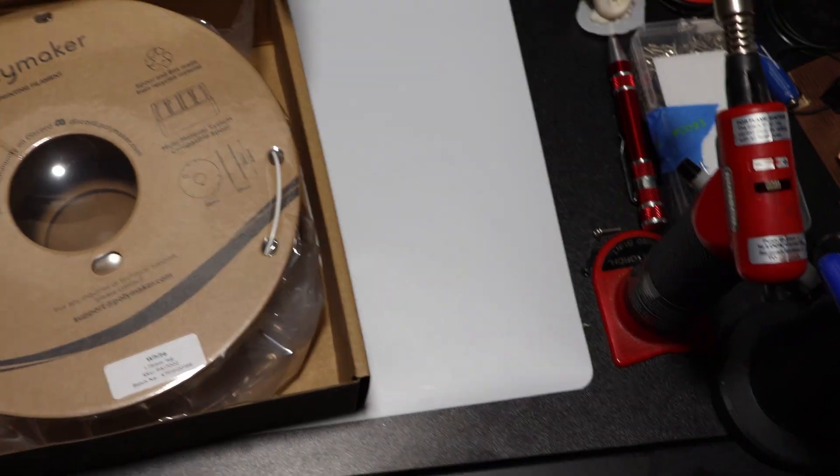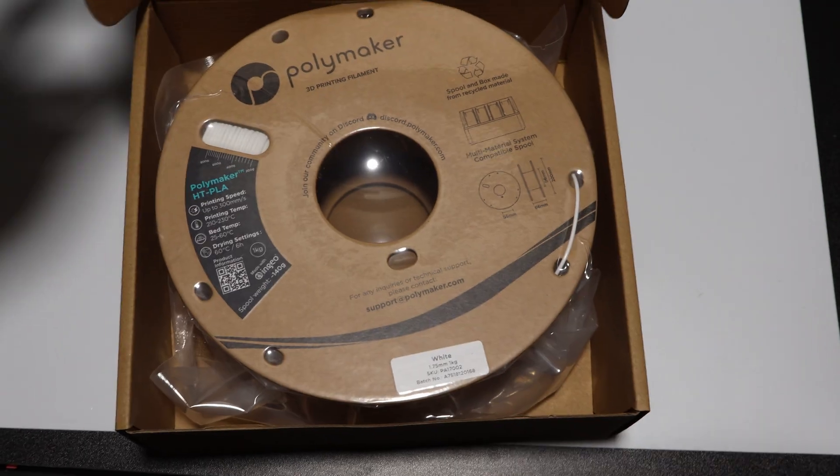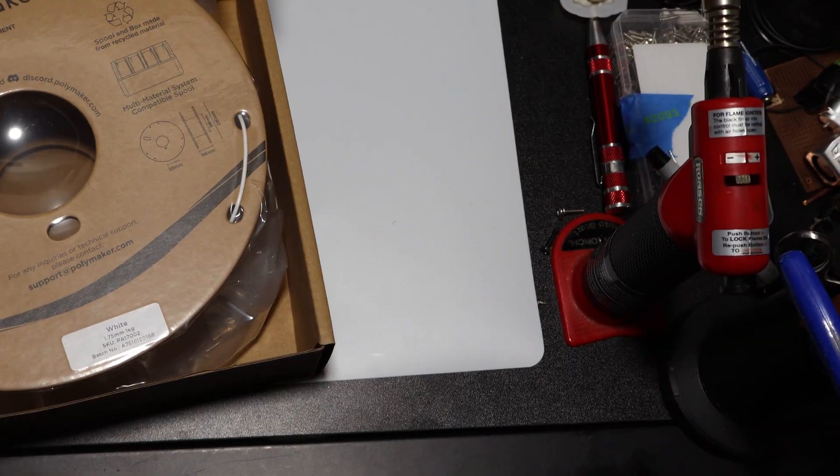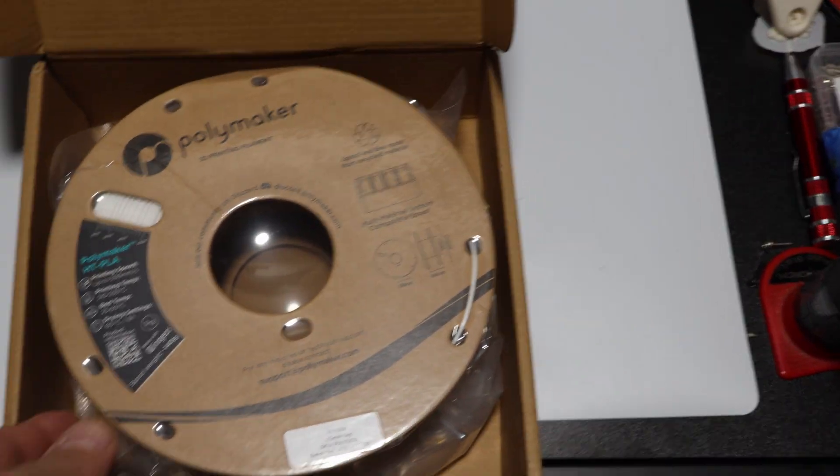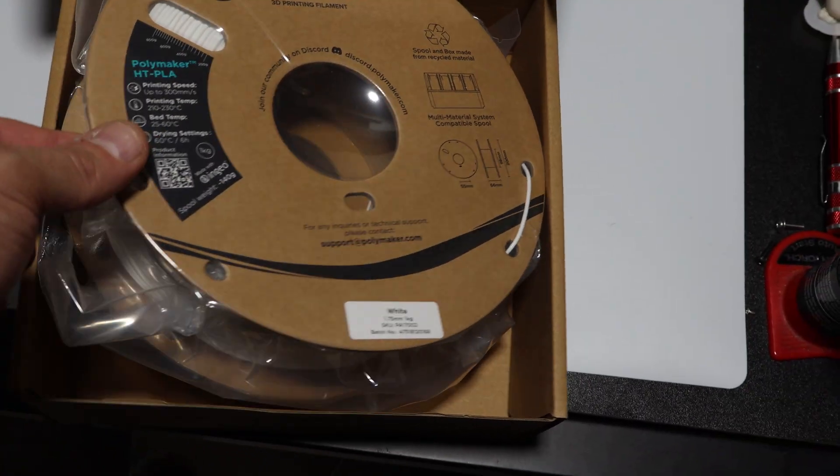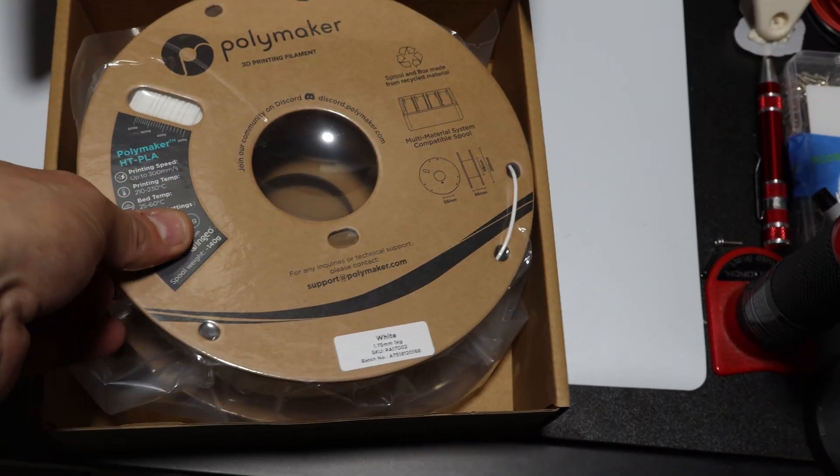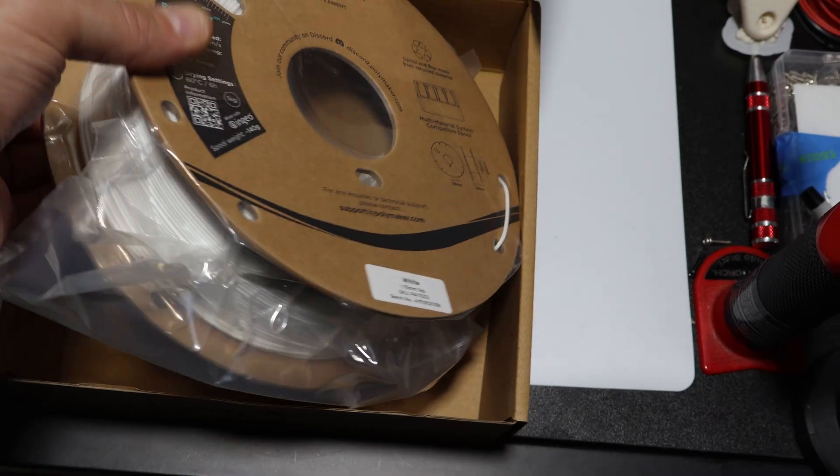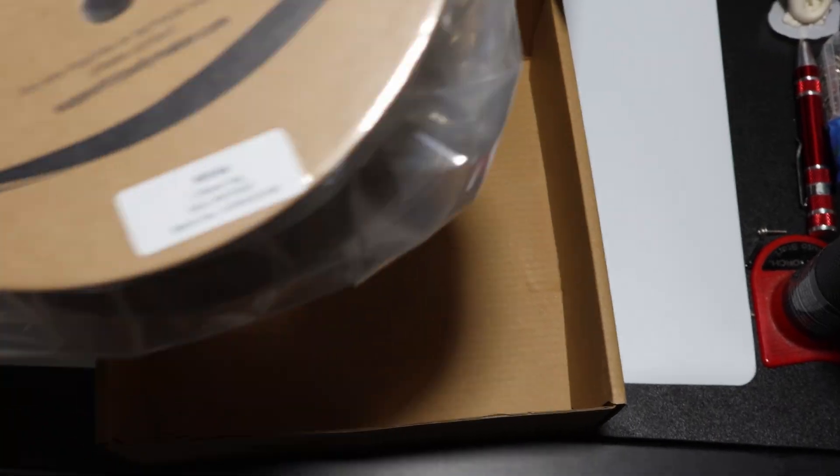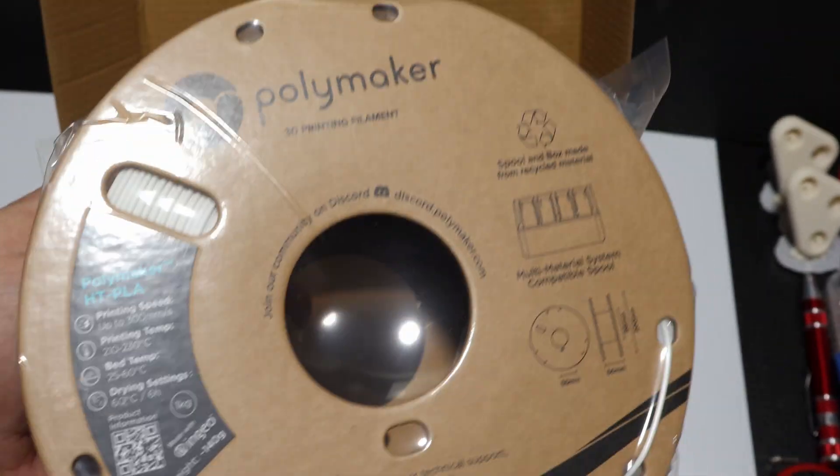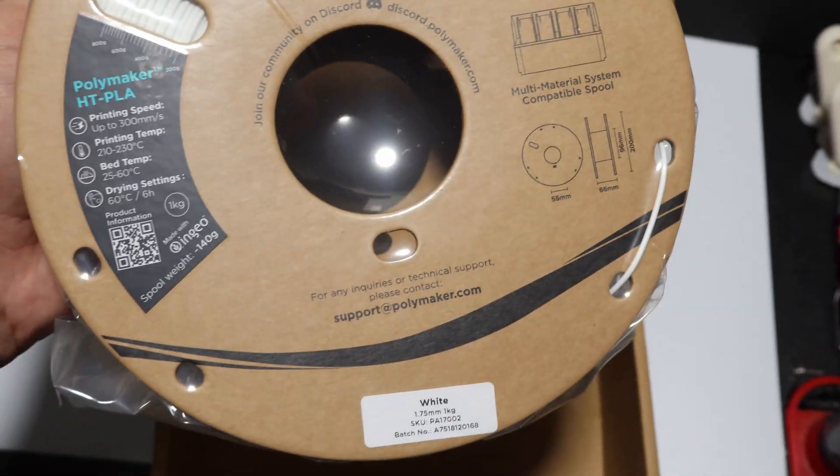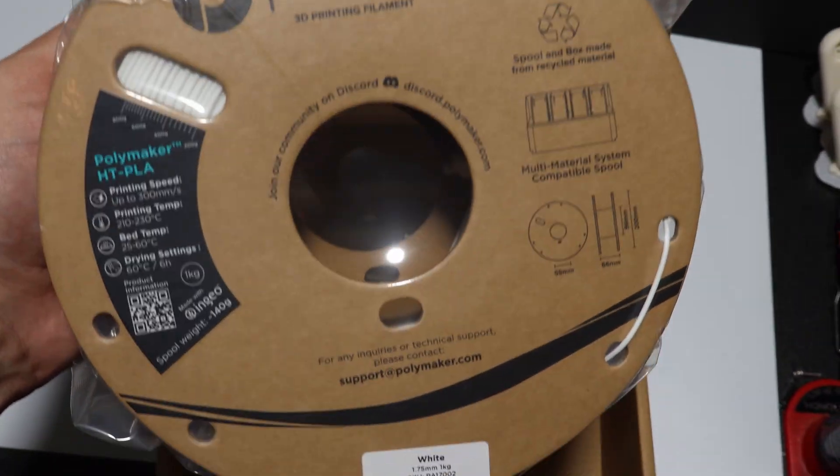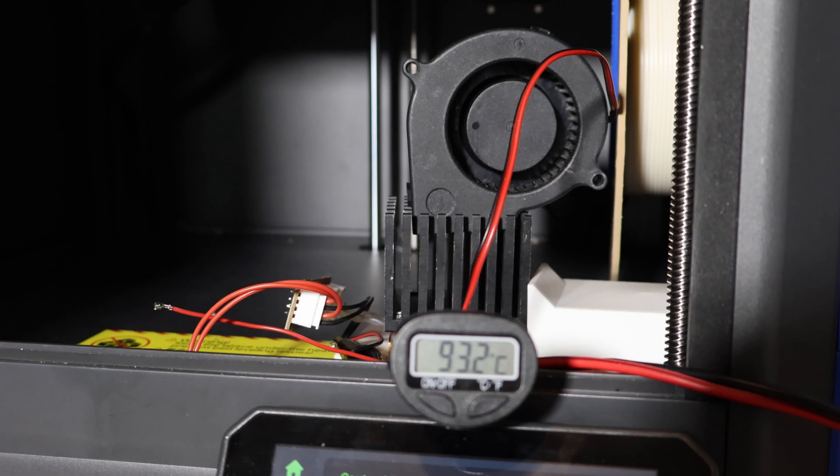So, first impressions. Polymaker's HTPLA really does print like PLA, but it's less forgiving. It highlights cooling and feed setup issues that PLA usually hides. The upside is that you get far better heat resistance without needing a high chamber temperature or worrying about toxic fumes. That makes it a strong middle ground between everyday PLA and engineering filaments like ASA or ABS.